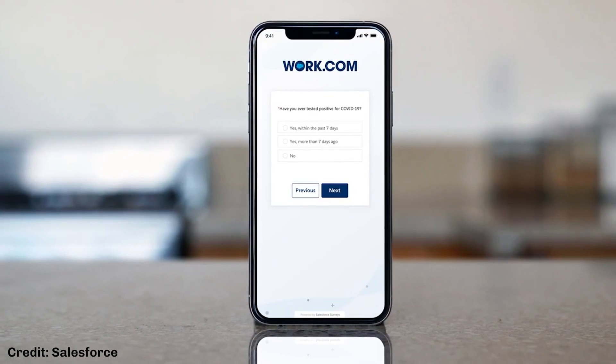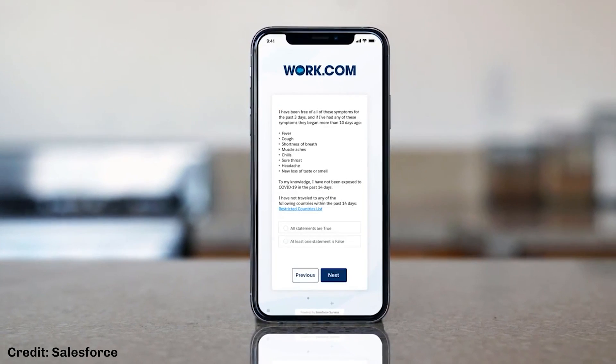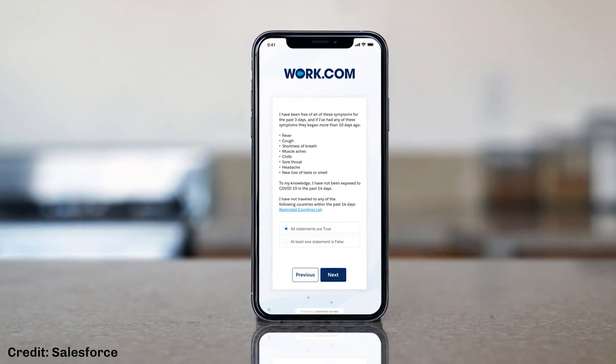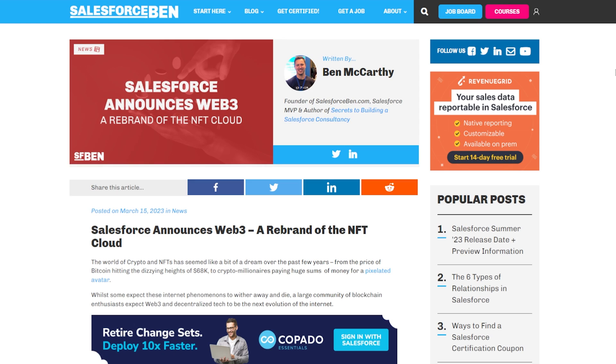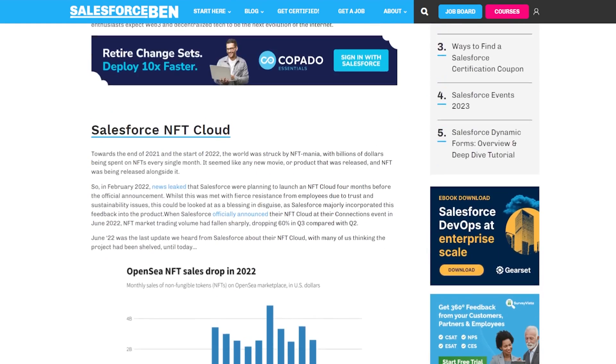Work.com was created off the back of the coronavirus pandemic to help companies and communities open back up safely and perform tasks such as contact tracing. Since COVID restrictions have eased, Salesforce have expanded the Work.com product suite to focus on employee wellness. The NFT Cloud, or Web 3 as it has now been rebranded, is Salesforce's official move into Web 3.0 technology. Web 3 allows you to create, mint, and sell NFTs, allowing you to find new audiences and deepen relationships with existing customers. Although NFTs are still very much an unproven technology in retail, Salesforce have had some successful customer success stories with Scotch & Soda, Crown Royale, and Mattel.